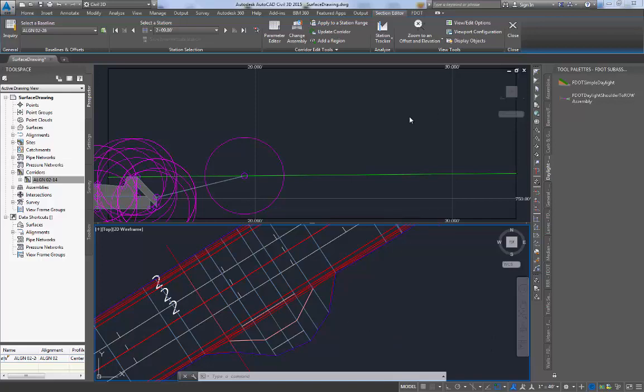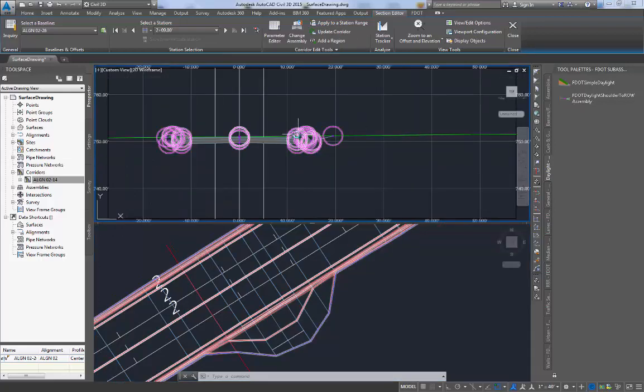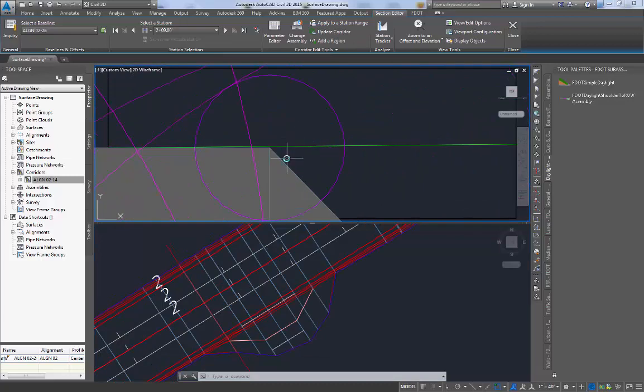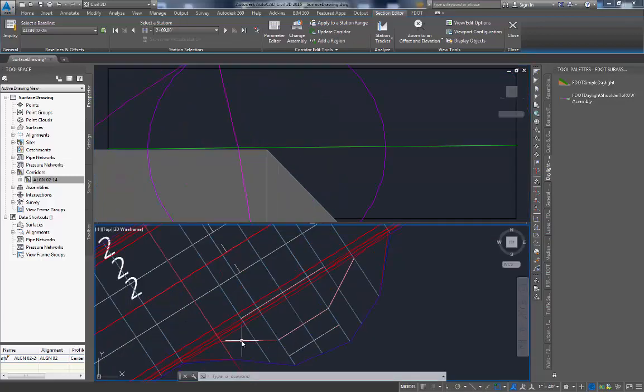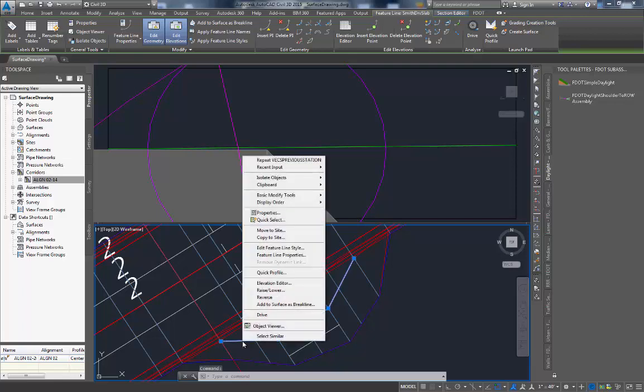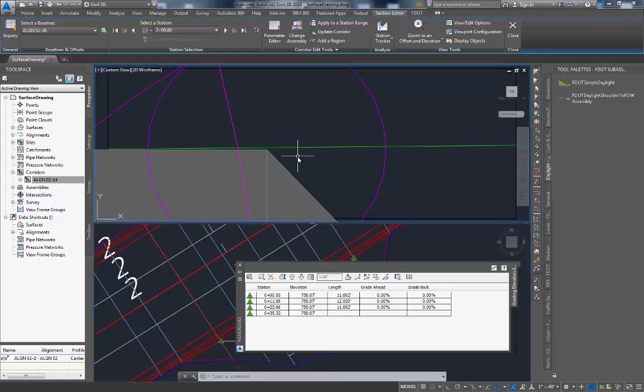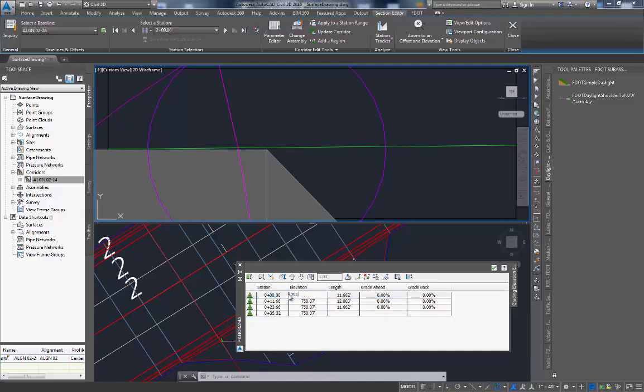The best way to get an idea as to what may be going on is to zoom in on the current station so that we can get some readings on the elevations. To view the elevations associated with this target line let's use the elevation editor. Here you can see they are all the same elevation which is of course not correct. The target line's beginning and ending elevation should be the same as back of curb which is 751.13. Let's change this first entry to 751.13.